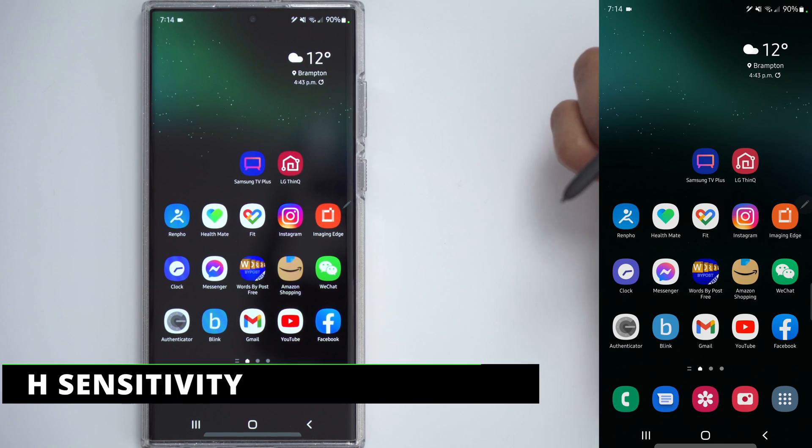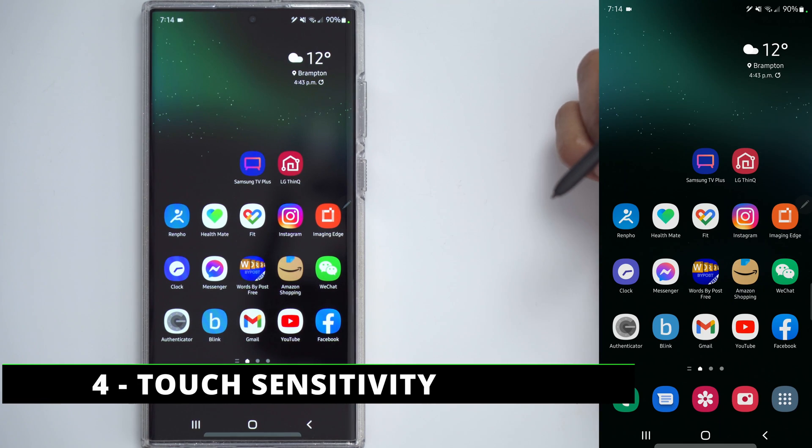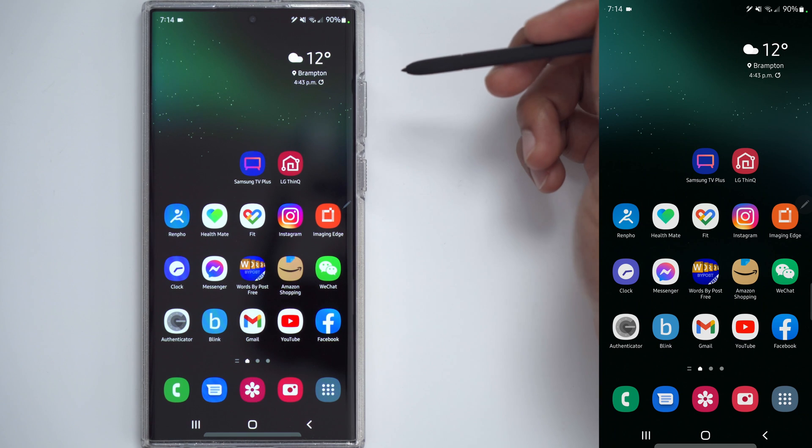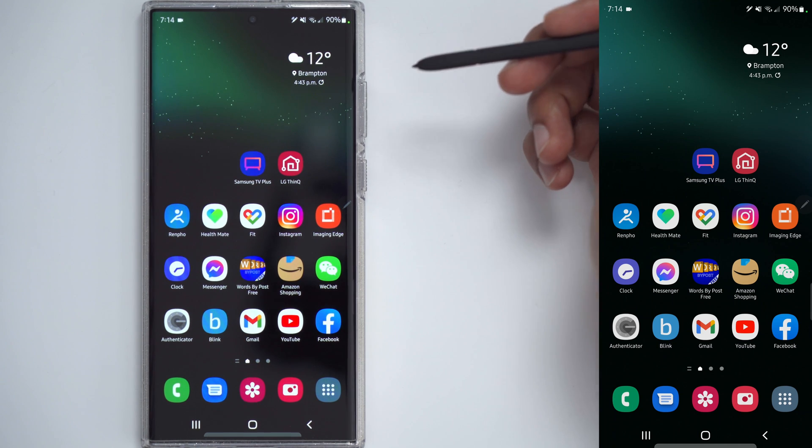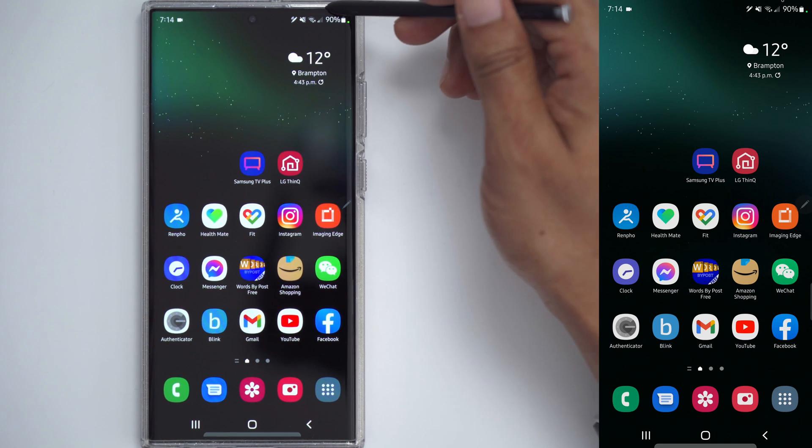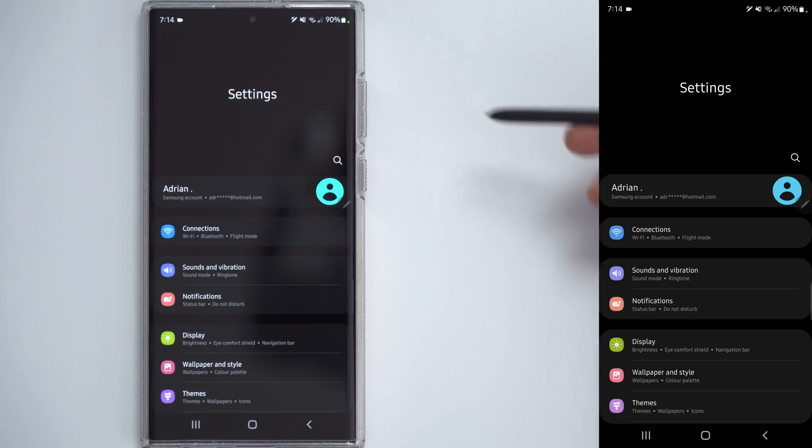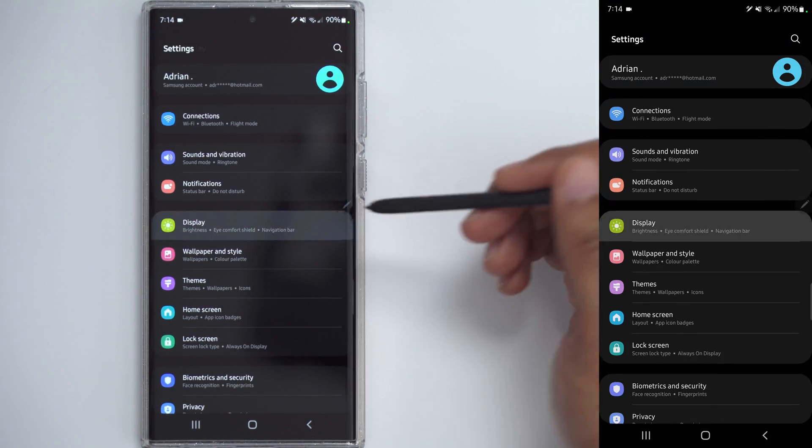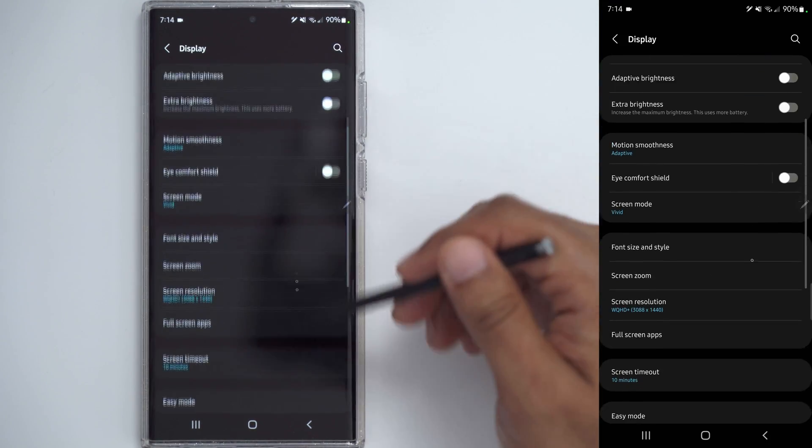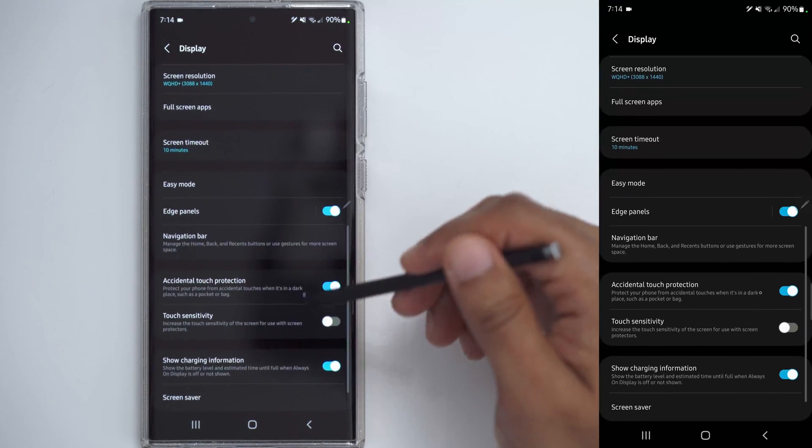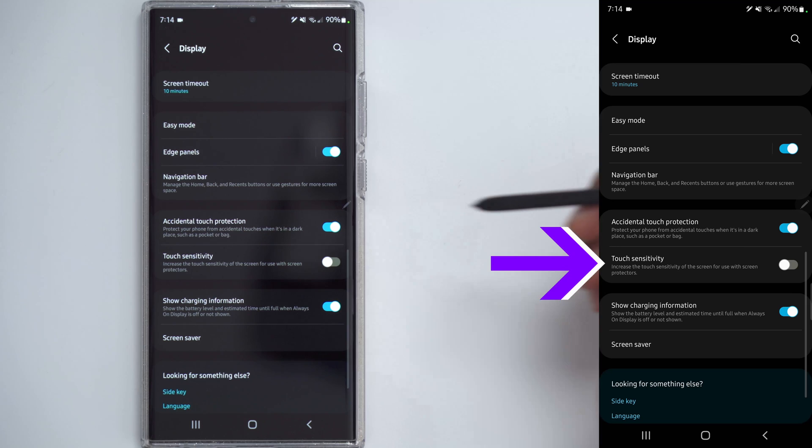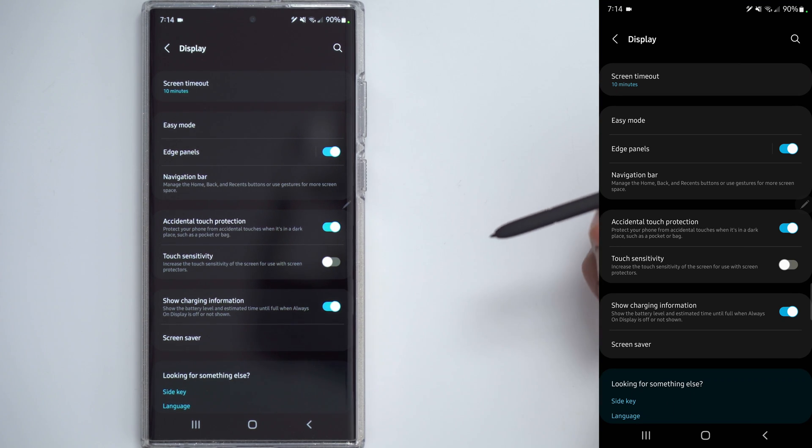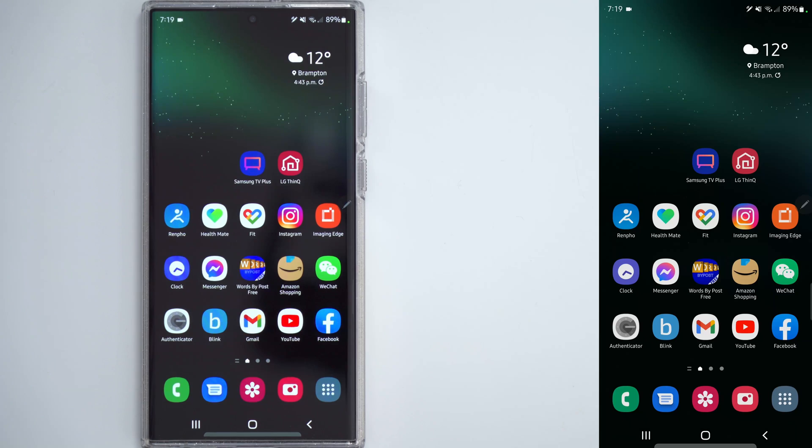Now, I'm not running a screen protector on my screen, but if you are and you notice that the touch sensitivity is not what you want, go ahead and go back into the Settings, click on Display, scroll down until you see Touch Sensitivity, and what that does is it'll increase the touch sensitivity of the screen if you're using a thicker screen protector.